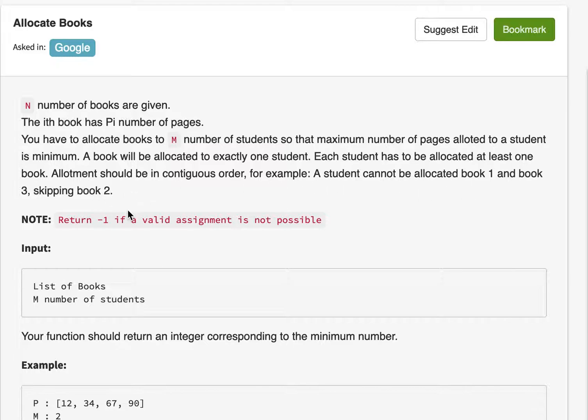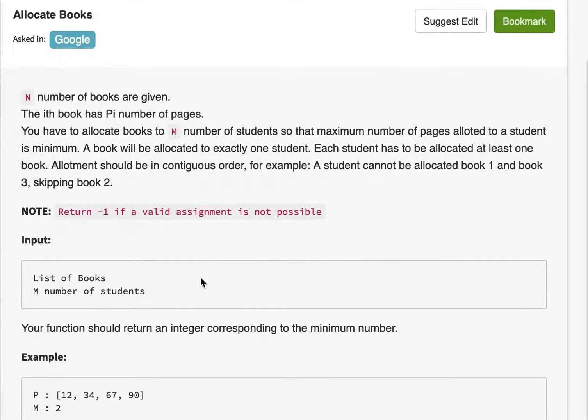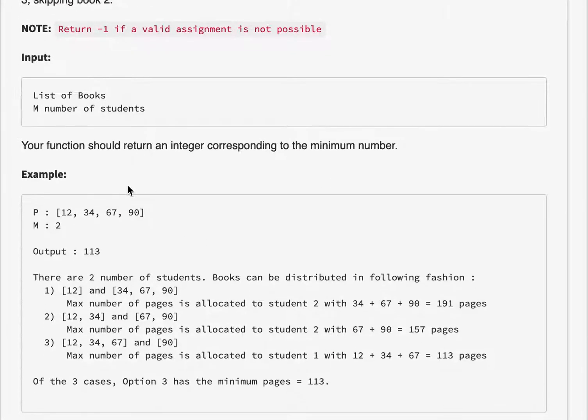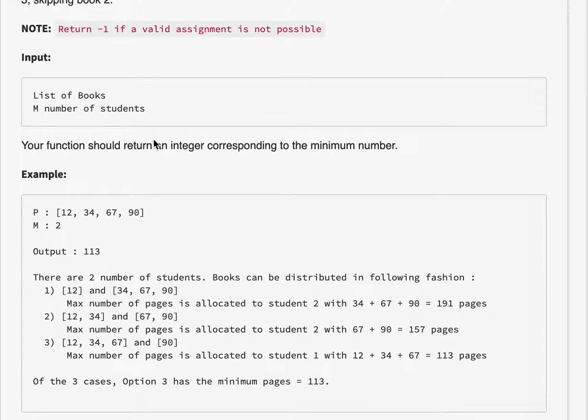We have a note, return negative one if a valid assignment is not possible. So here's our input list of books and number of students and our function should return an integer corresponding to the minimum number.